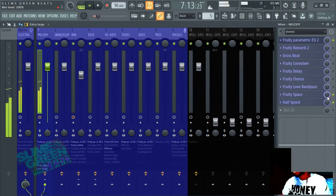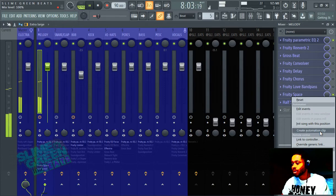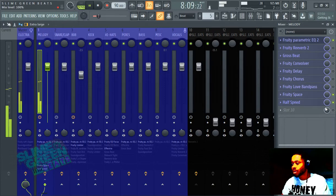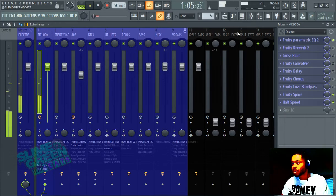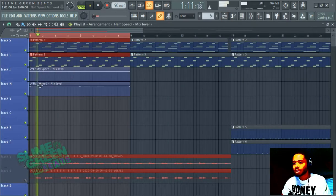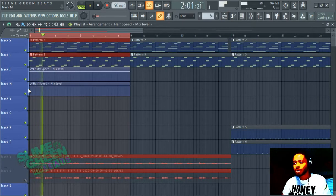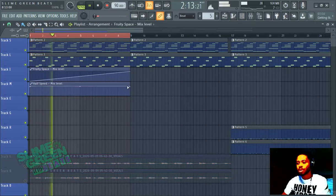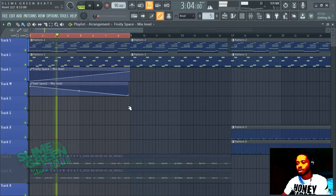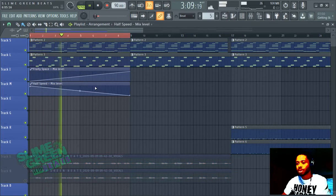Right click here, create automation clip. Right click here, create automation clip. Now we have both these automation clips here, but say we want them — say one's like this, one's like this — but we want them both to be the same.